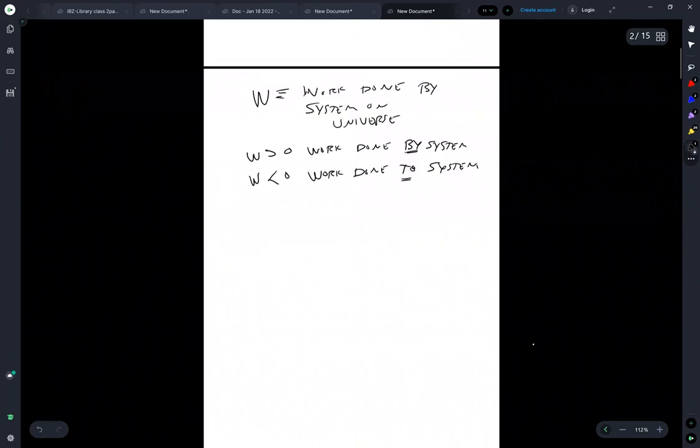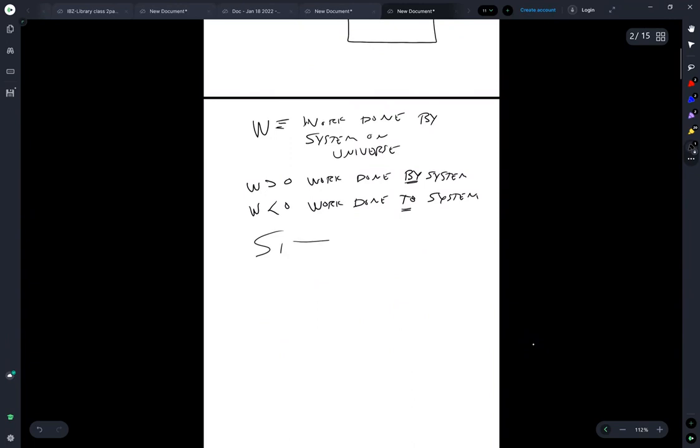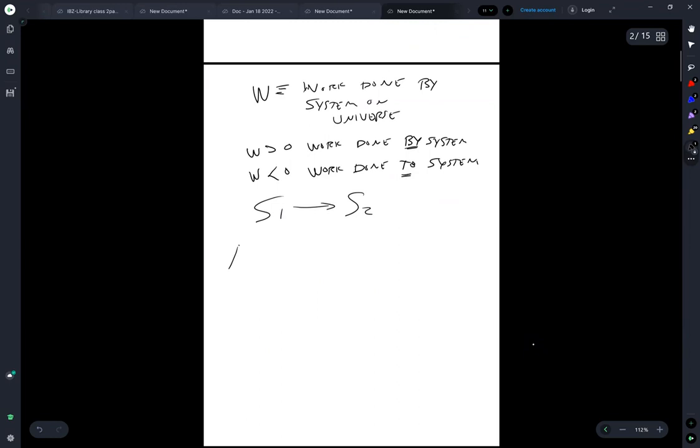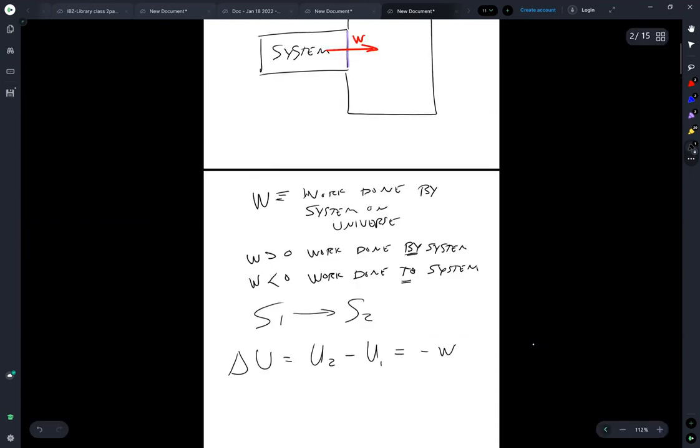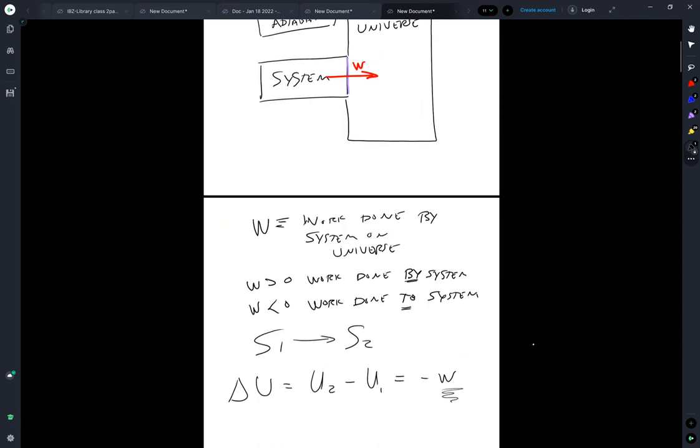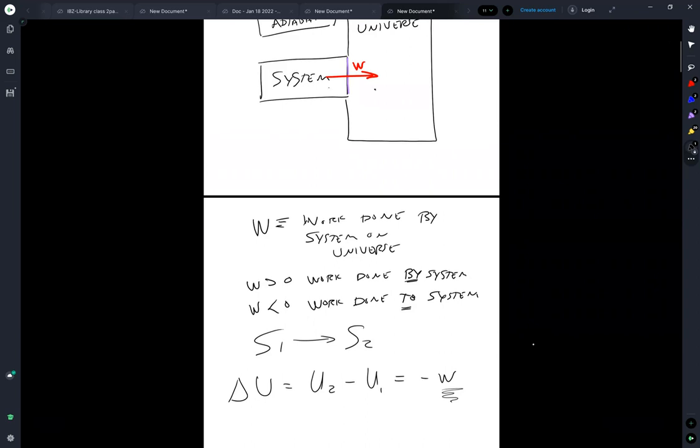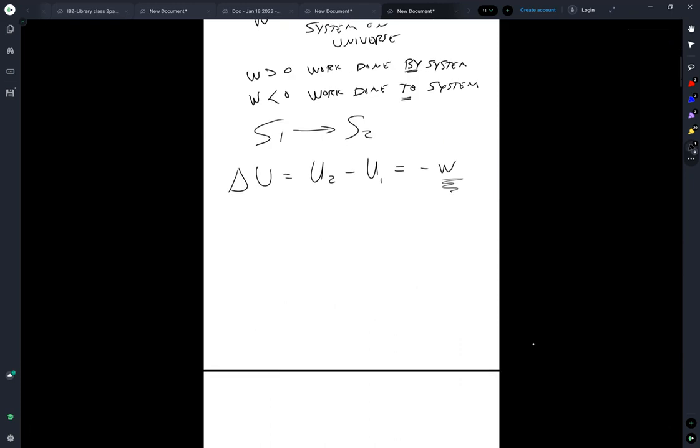So if in the process of going from state one to state two, delta U is equal to U2 minus U1. That is equal to minus W. Right? Because if W is positive, if W is positive, that corresponds to work being done by the system on the universe, which means energy is leaving the system.